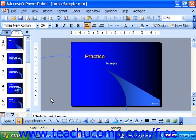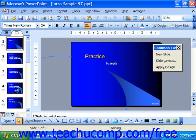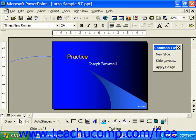Now we will look at the view that you tend to spend the majority of your design time working in — Normal View, or Slide View if you're using PowerPoint 97. Here you can add, edit, and remove objects from your slides.